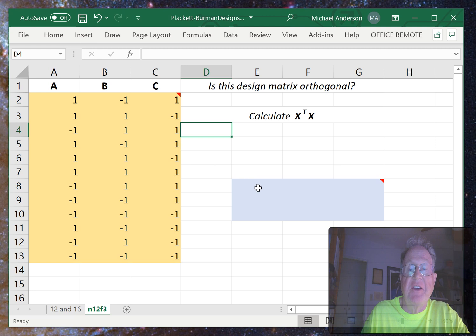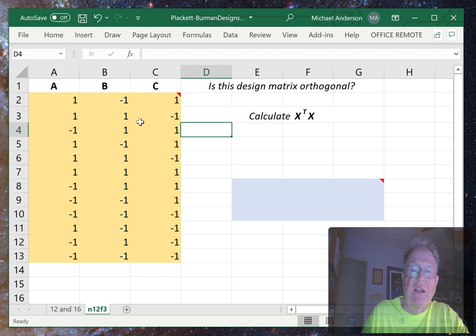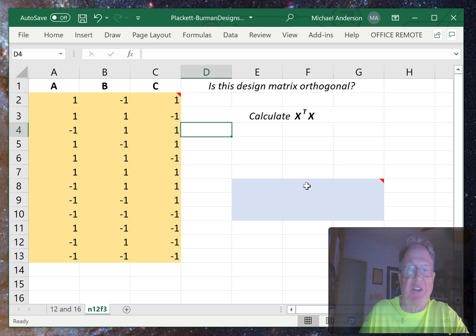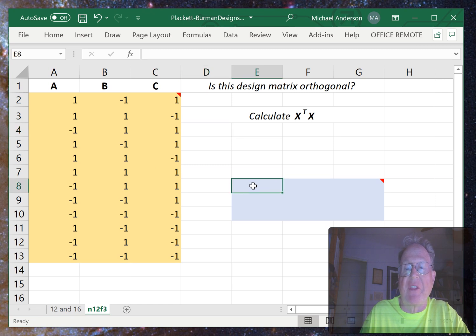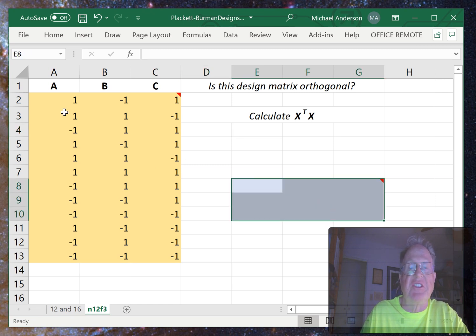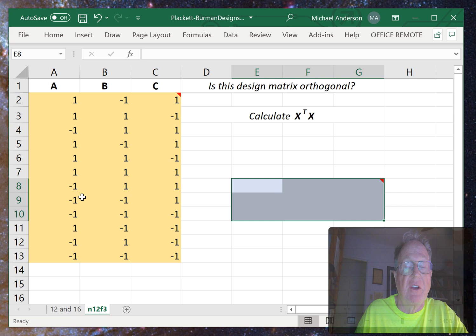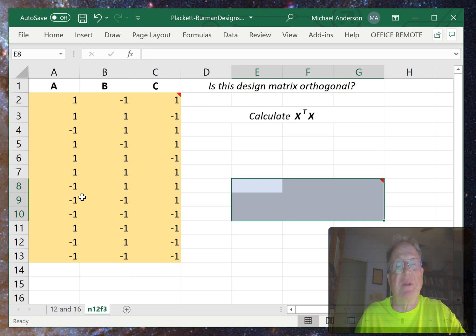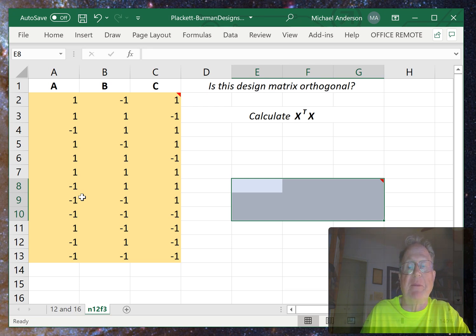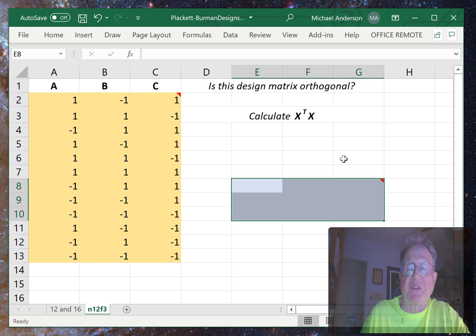Then calculate the product of the transpose of X with X. Since this is a 3 by 12 matrix, the transpose will be a 12 by 3 matrix, and when we multiply them together we should get a 3 by 3 matrix.